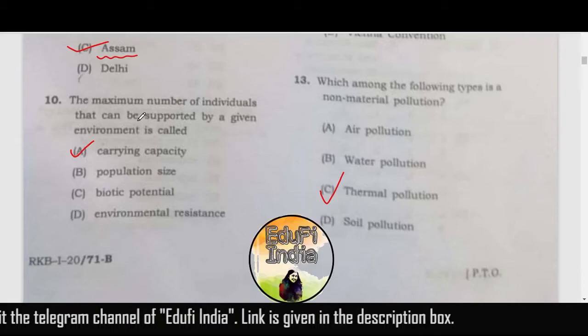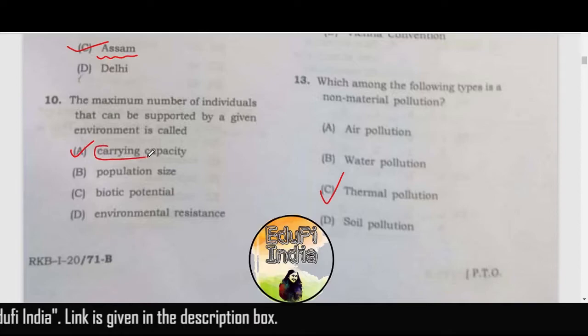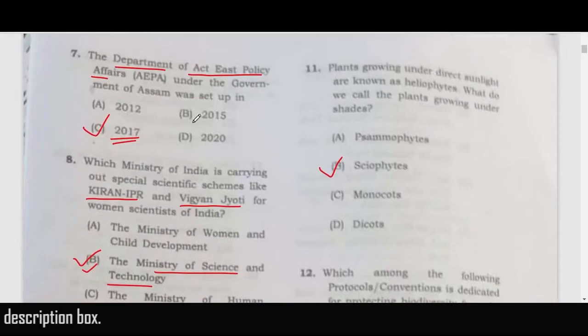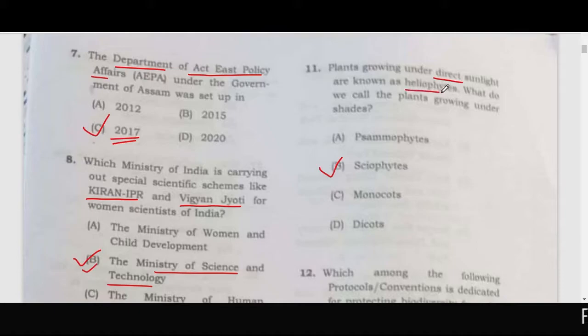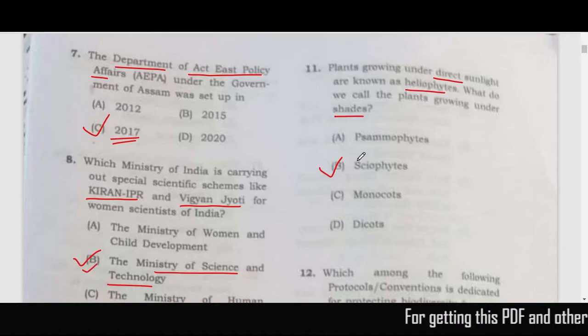The maximum number of individuals that can be supported by a given environment — this is the very definition of carrying capacity, so option A, carrying capacity, is the right answer. Question 11: plants growing under direct sunlight are known as heliophytes. What do we call plants growing under shade?